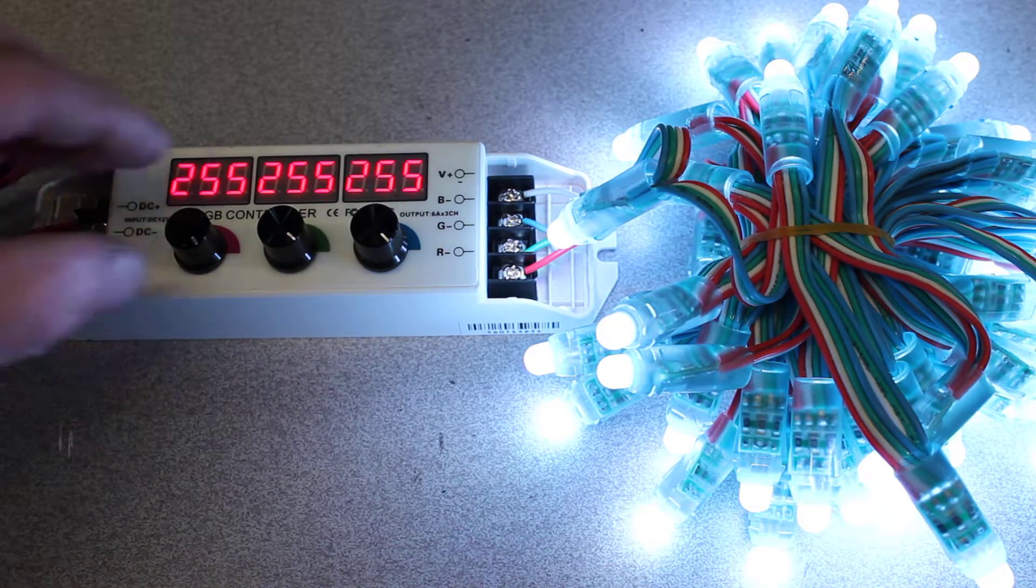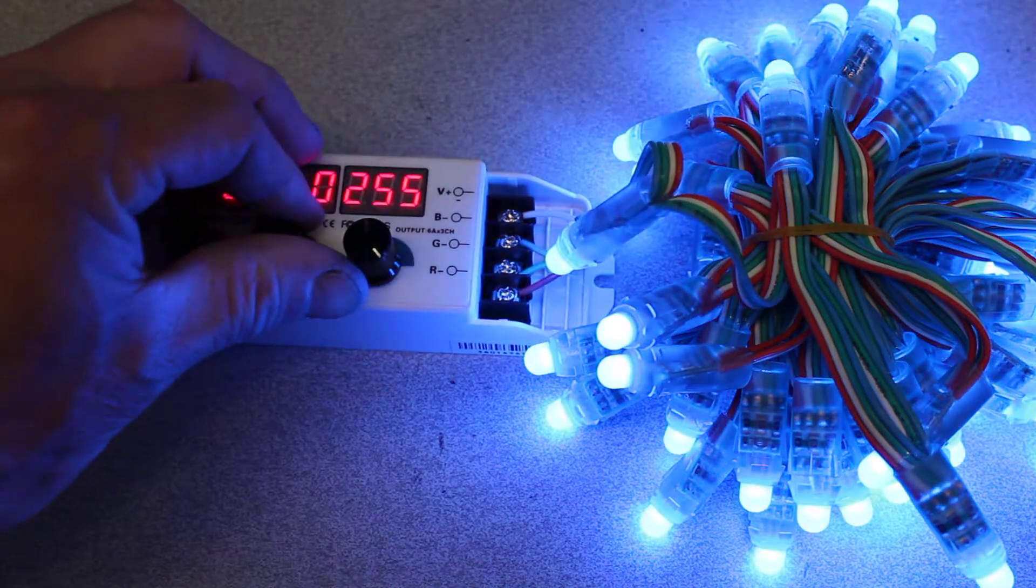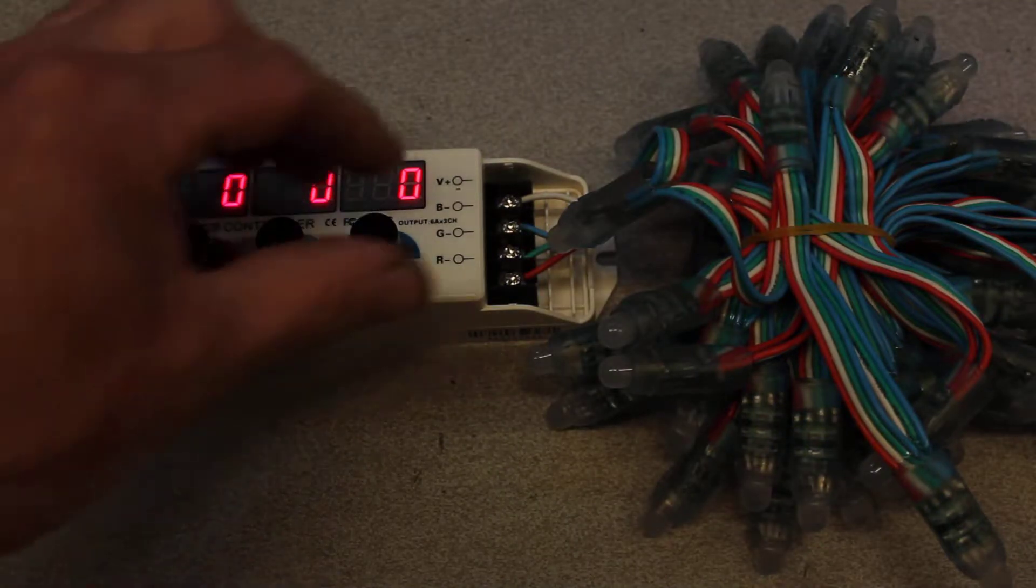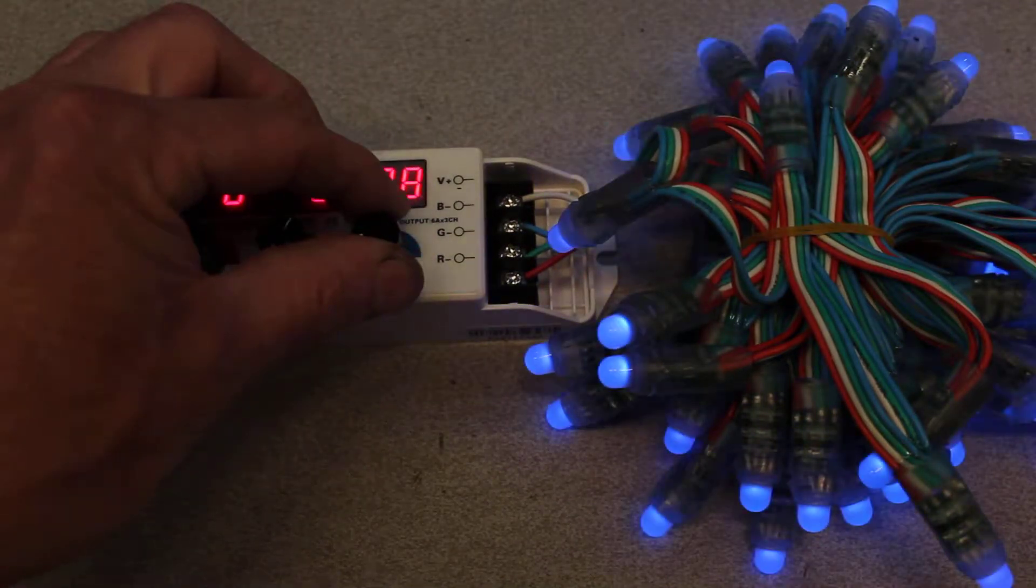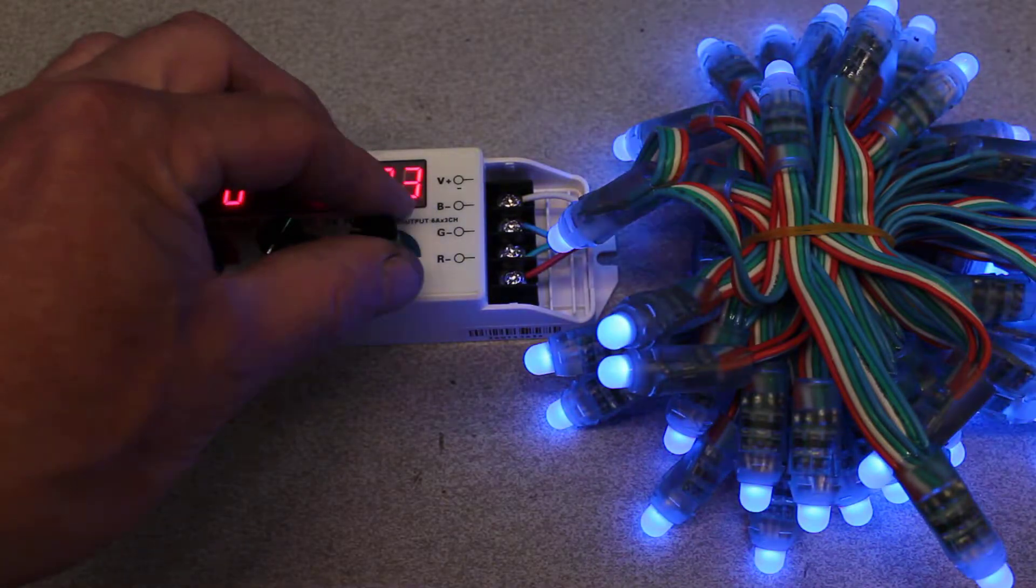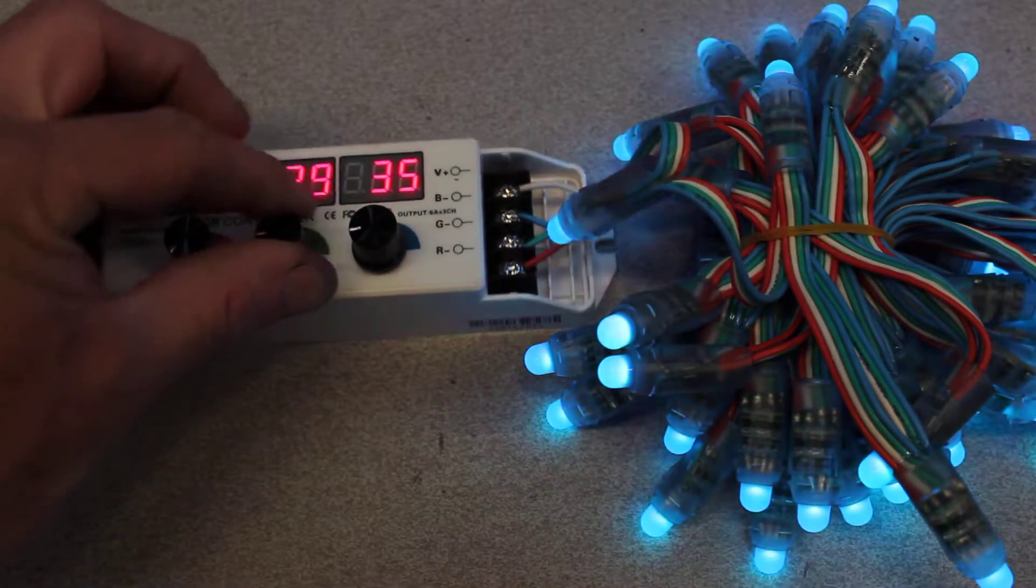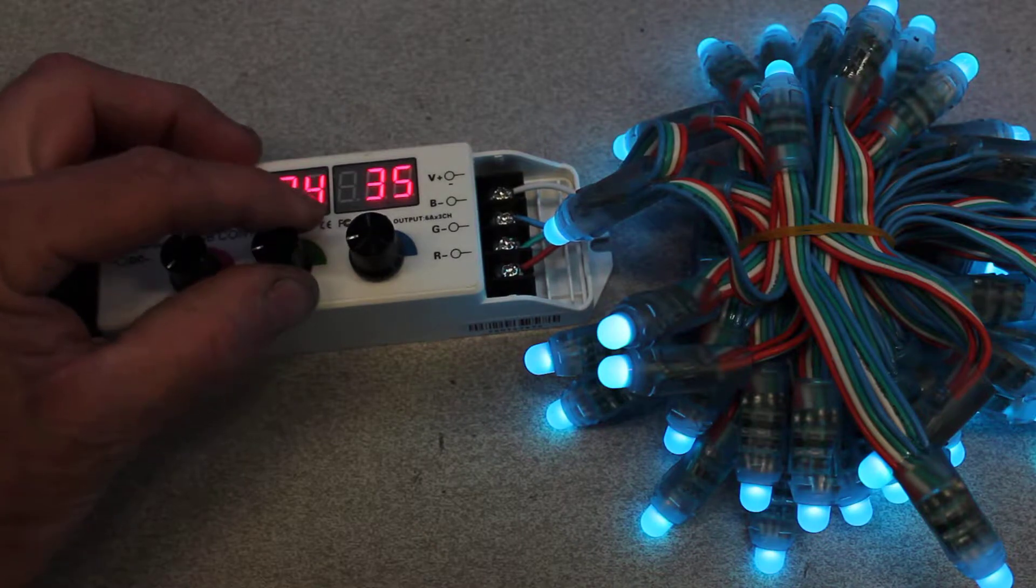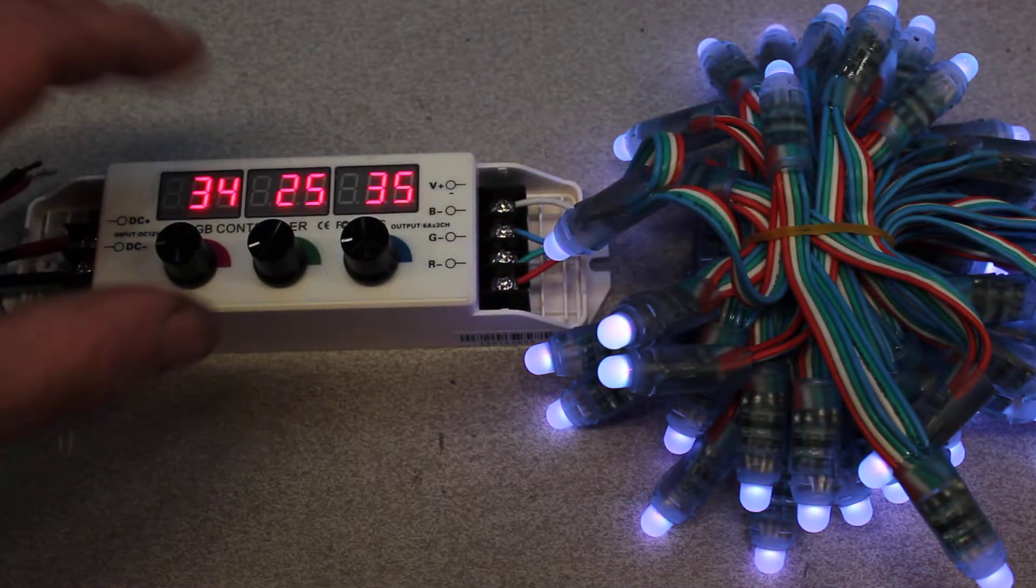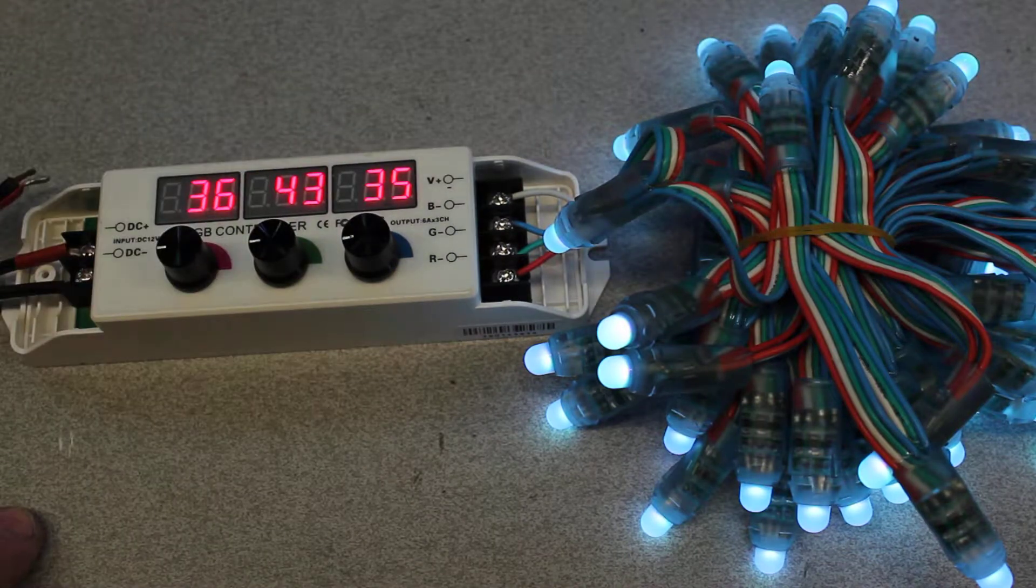These knobs allow you to dial in the exact output you need for every single color. For example, if we just need very low amounts of blue you can see that we can adjust for exactly the amount of blue. If you need a very low white we could adjust for just a low version of white, just the way we'd like it.